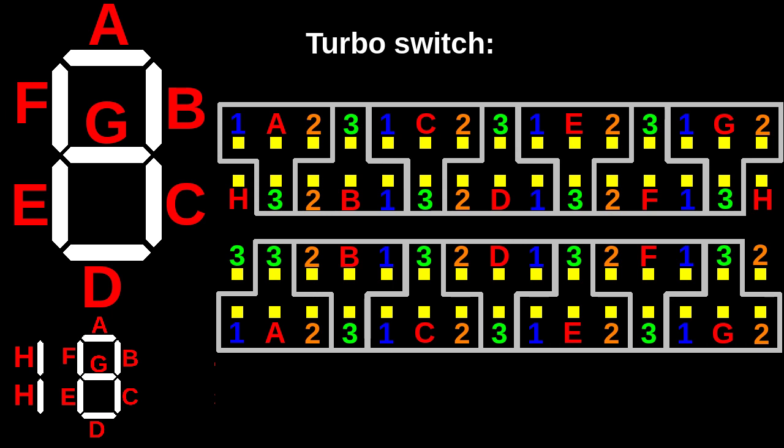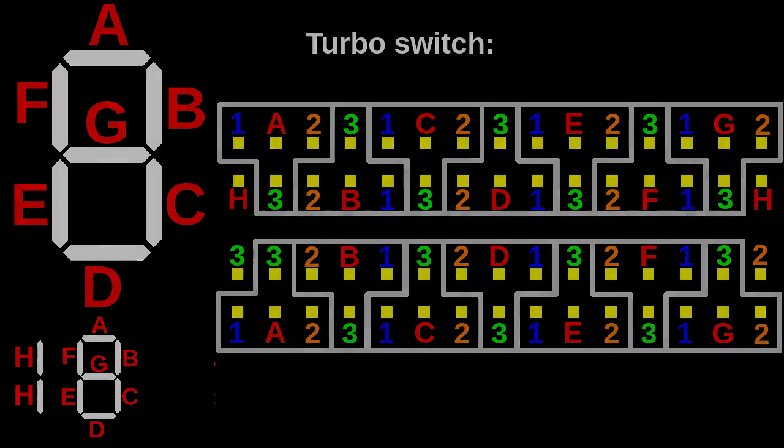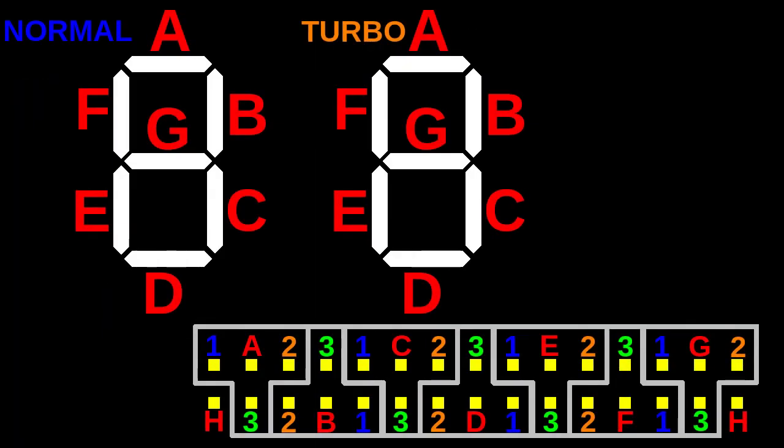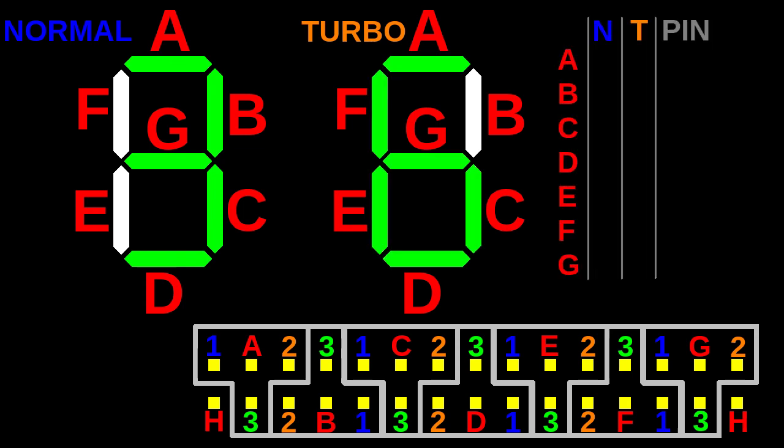Now let's look at an example. Let's say we want the first digit to show 3 when turbo is off and 6 when turbo is on. Let's look at all segments one by one. Segment A is on in normal, non-turbo mode but is also on in turbo. So regardless of the position of the turbo switch, segment A is always on. Therefore pin A should be connected to the always on pin, that is pin 3.